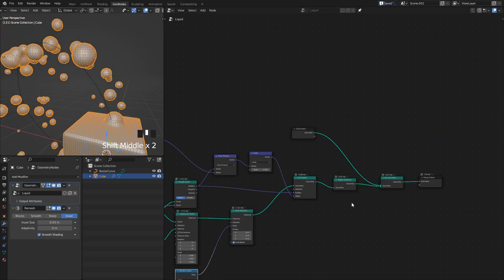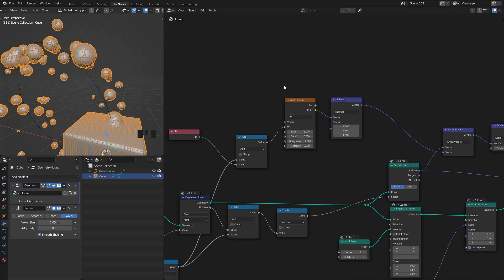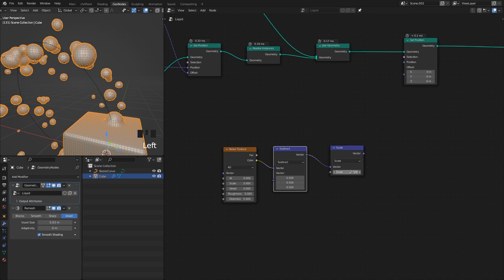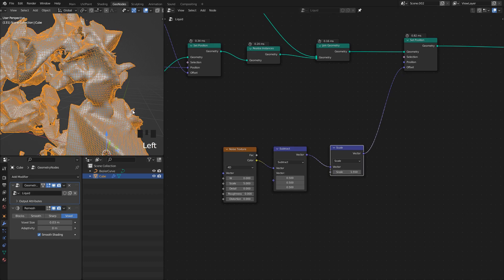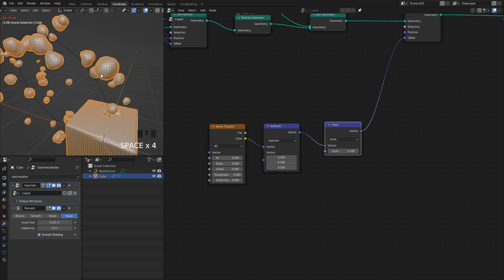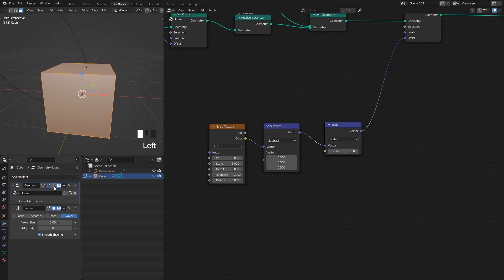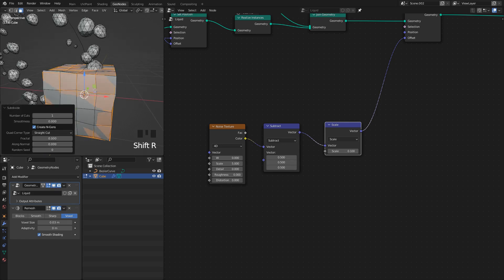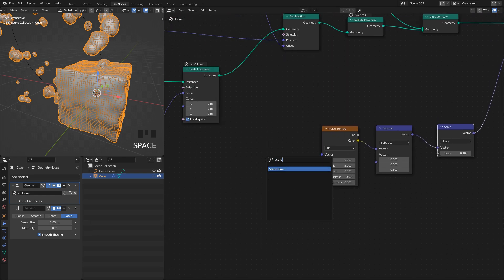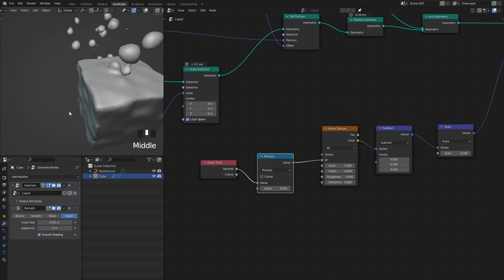My surface is very uniform, so that's an easy fix with a bit of noise using a Set Position node. I'll copy the noise setup we already have — including the subtract node — plus a vector scale node to control the final offset size. Plugging that directly into offset, it's a bit too strong so I'll reduce it to around 0.1. Now as the droplets move through space they're deforming. I also want the cube to deform — I'll subdivide it quite a bit so it has enough geometry, and animate the noise by plugging Scene Time into W.